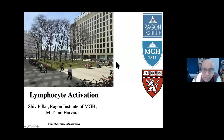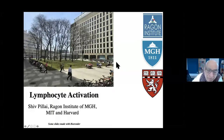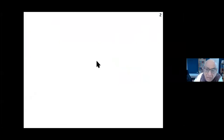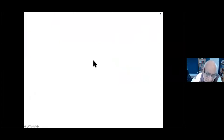Today I'm going to talk about lymphocyte activation. Just to put this in perspective, signal transduction - the idea that there are receptors in cell surfaces - actually came from the immune system.